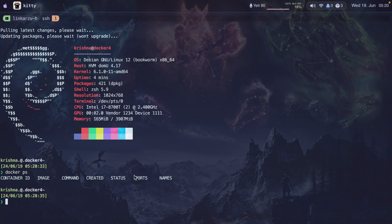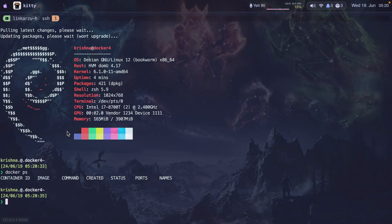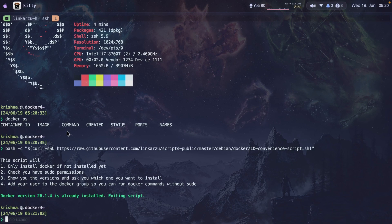Let me go back to the guide — there are a few other things to discuss. If you try to execute the script but you already have Docker installed, it's not going to let you. It will let you know that Docker is already installed and then exit. So make sure you run this on a machine that doesn't have Docker installed.